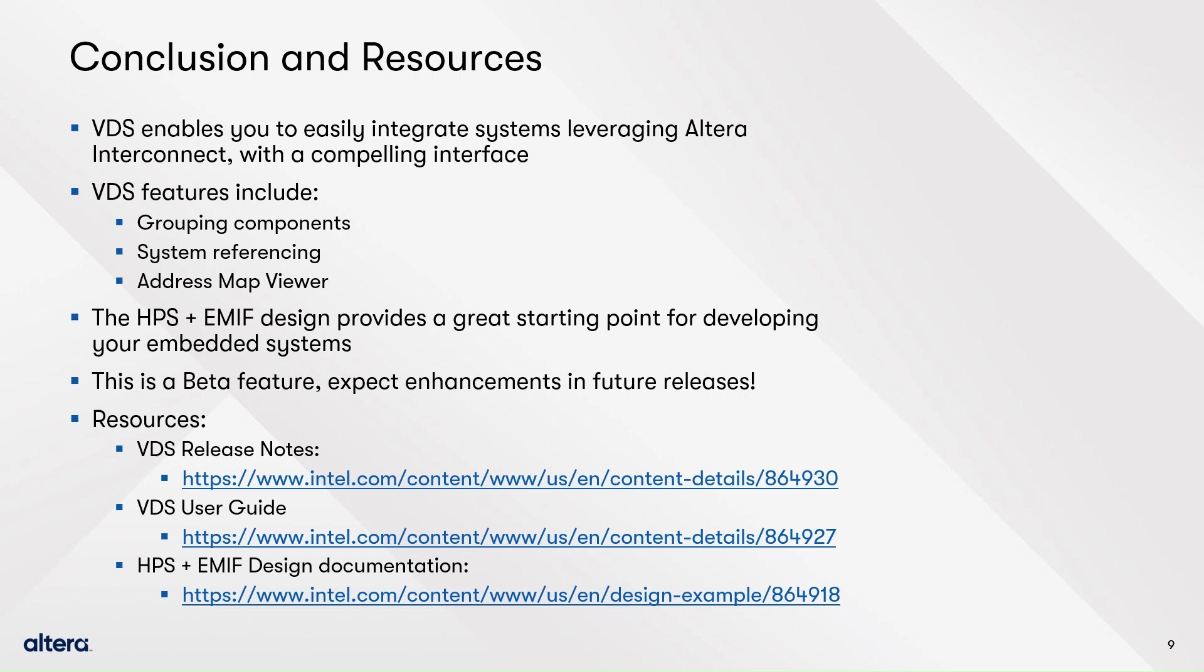Finally, please remember that this is a beta feature not intended for production designs. Expect enhancements in future releases, so stay tuned.